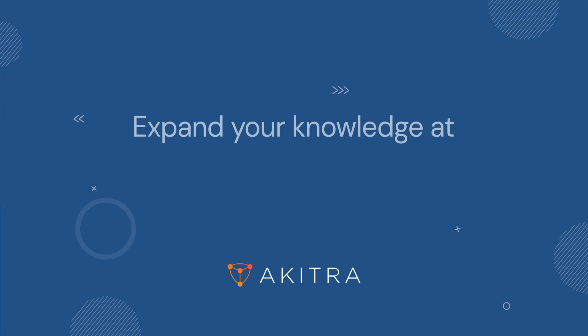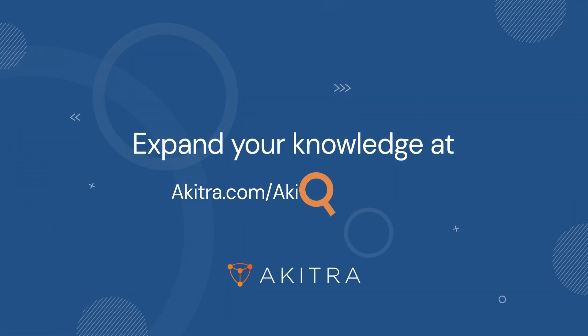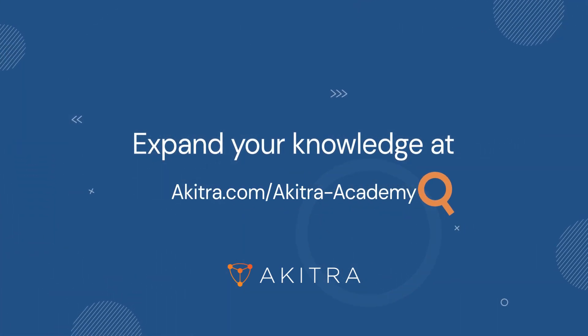Expand your HIPAA compliance knowledge at akitra.com slash akitra-academy.